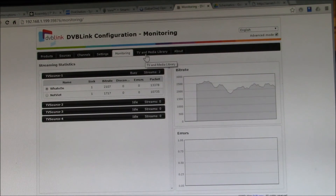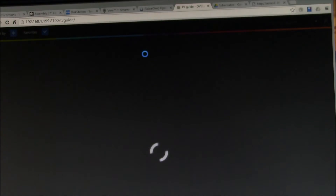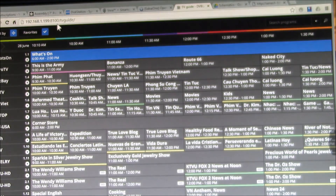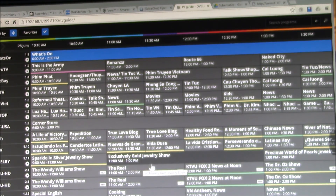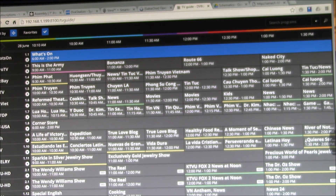All of that is under the base port. When you go to the TV and media library, it switches over to the 8100 streaming port. This is your TV guide, which comes up by default.